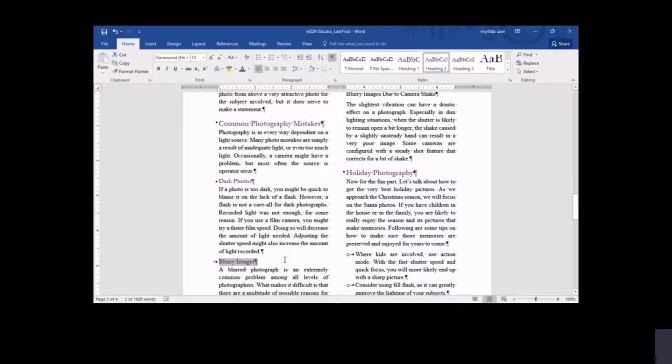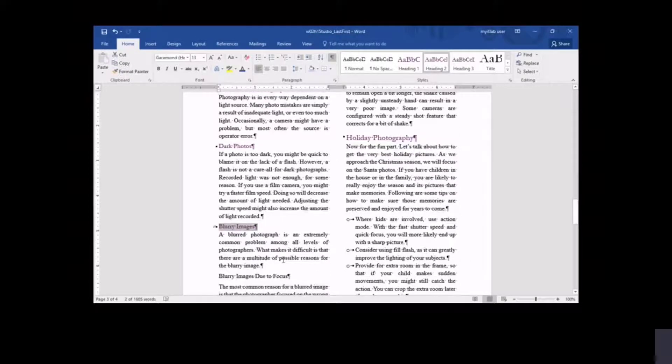You format two additional subheadings with Heading 3 style, indicating that they are subheadings of those formatted as Heading 2.